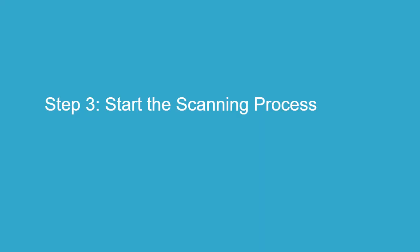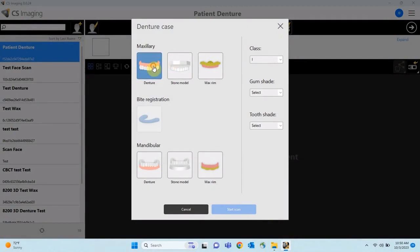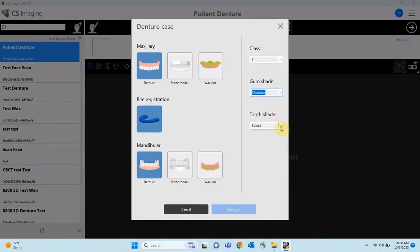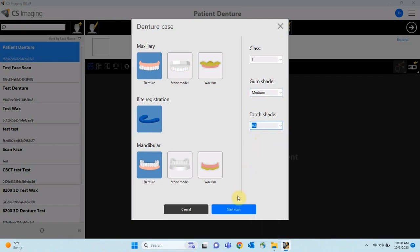Step 3: Start the Scanning Process. The next step is to input the necessary details for scanning the dentures. Complete the Rx form with details such as object type, class of occlusion, and shades. Select the appropriate settings for wax rims or denture over denture scans, then click Start Scan.